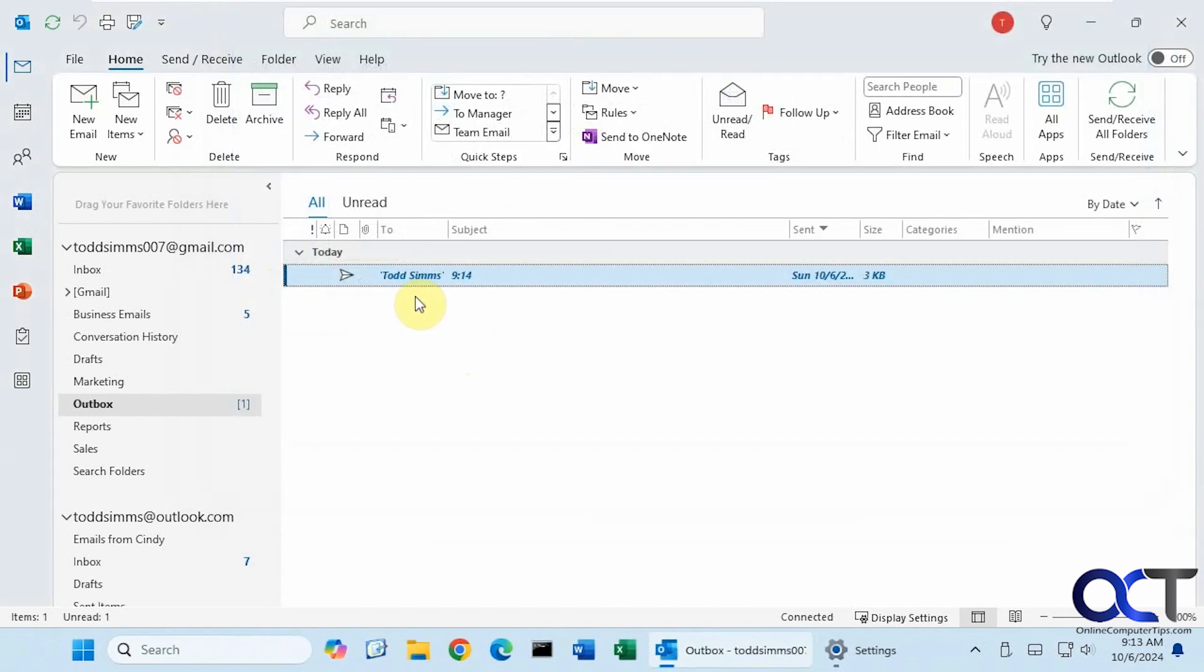And now you'll see it stays in our outbox here until 9-14. So we just have to wait a few more seconds here. And then when 9-14 comes along, it should send it right out.